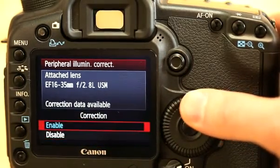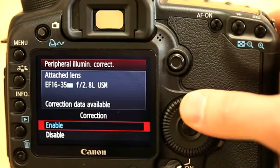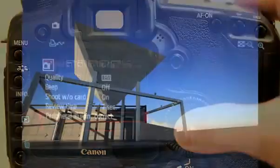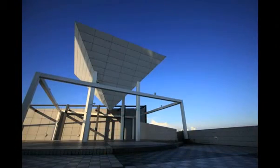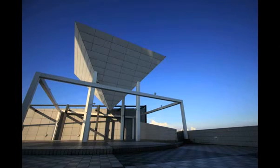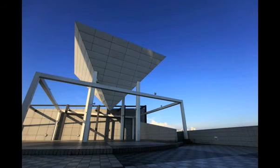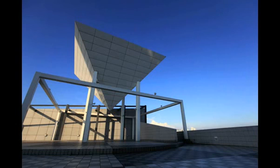So that you can see the effect of peripheral illumination correction, here are two images. This first image has peripheral illumination correction turned off, and you can see that the top left and top right hand corners are darker than the middle. This second image has peripheral illumination correction turned on, and you can see there is a more even tone across the sky.